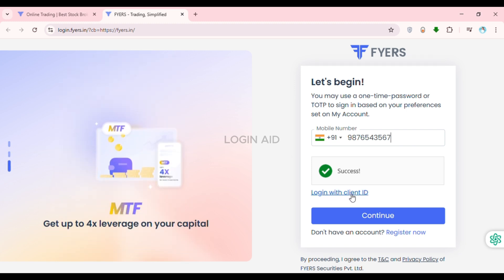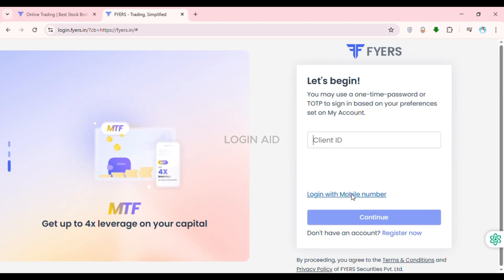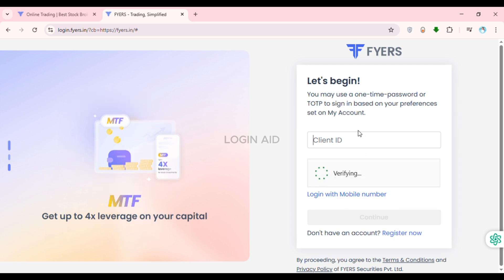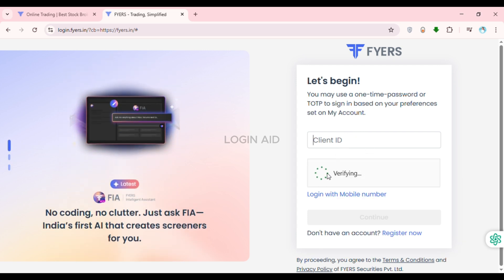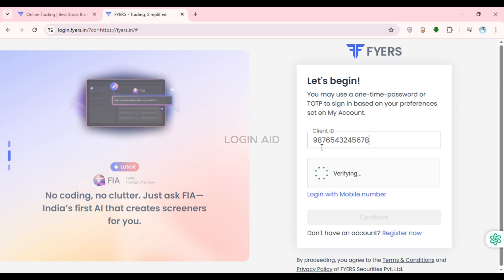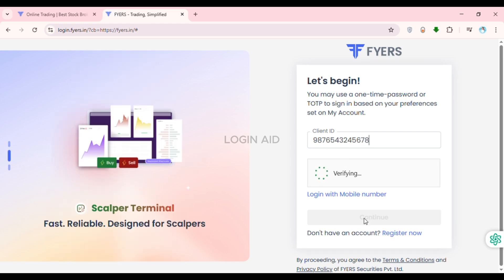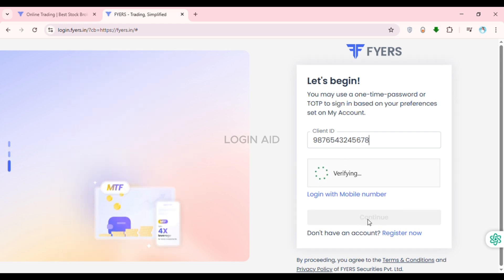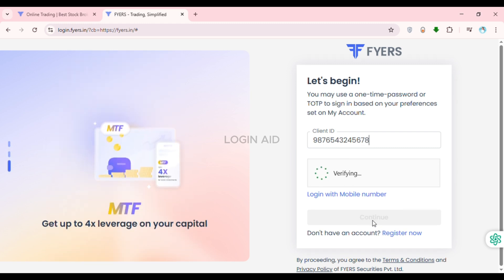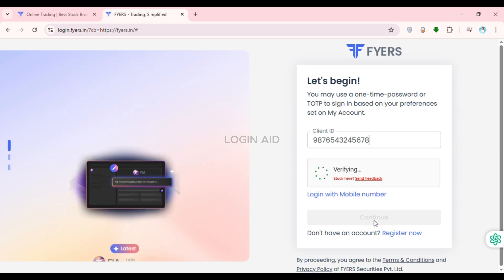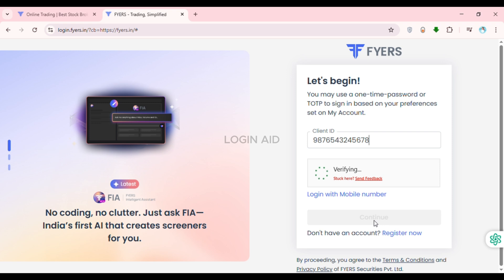There's also another way to log into your account. Click on the option 'Login with Client ID.' You'll be able to log in with your Client ID — simply enter your Client ID, and then click Continue.